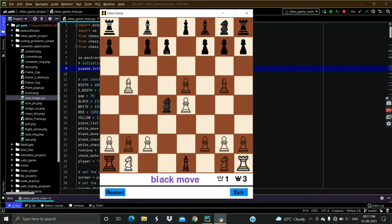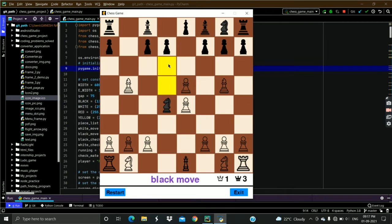As you can see here, the black pawn can move one step, but the game will not allow it, because if it moves, the black king will get checked by the white piece. So this game calculates the check threat for the king and prevents moves that would put the king in danger.